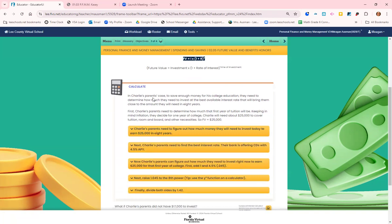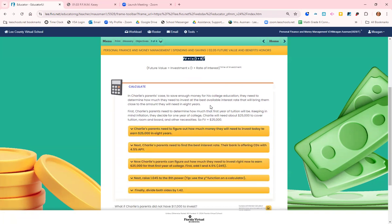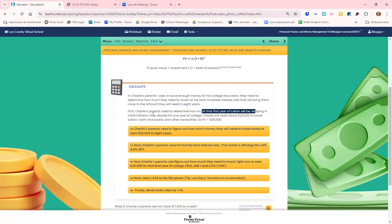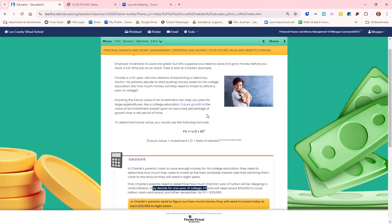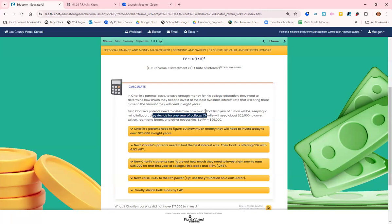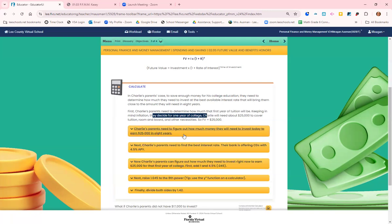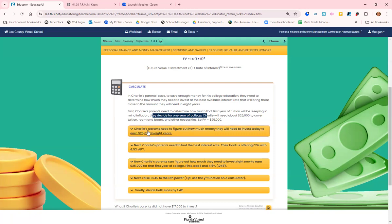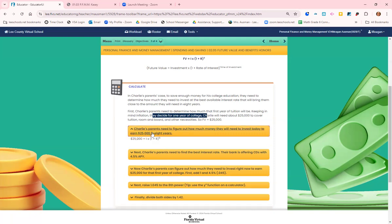All right. So Charlie's parents, let's see, how much is that first year of tuition, keeping in mind inflation? So Charlie's 10 and he's not going to college for another eight years at least. So we need to figure that college will be more expensive in eight years. Charlie's parents figured that they would need at least $25,000 in eight years.